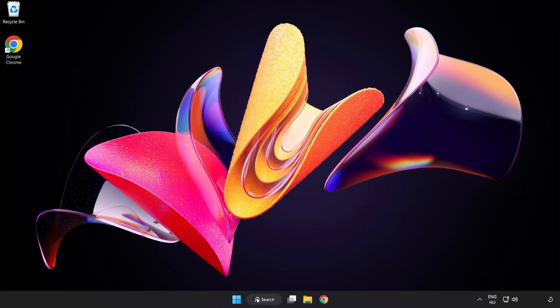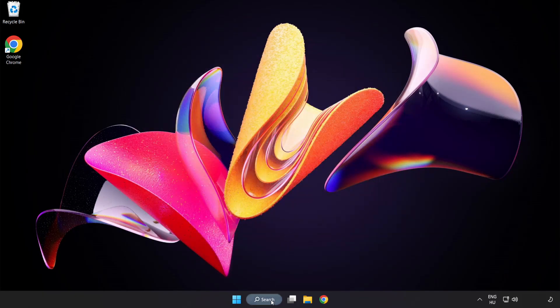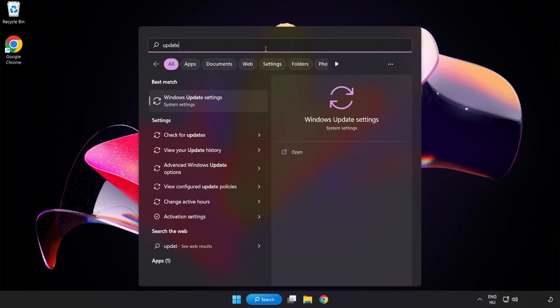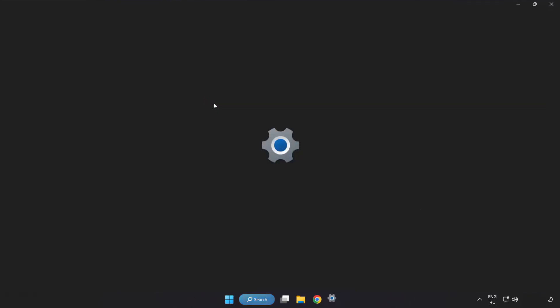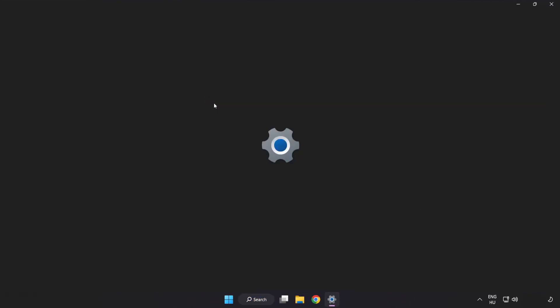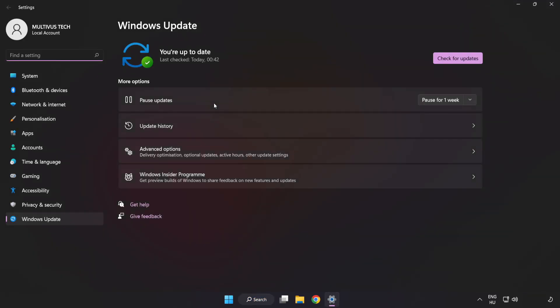Click search bar and type update. Click windows update settings. Click check for updates.